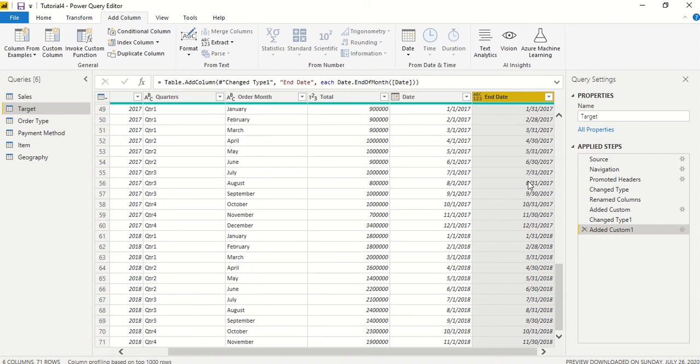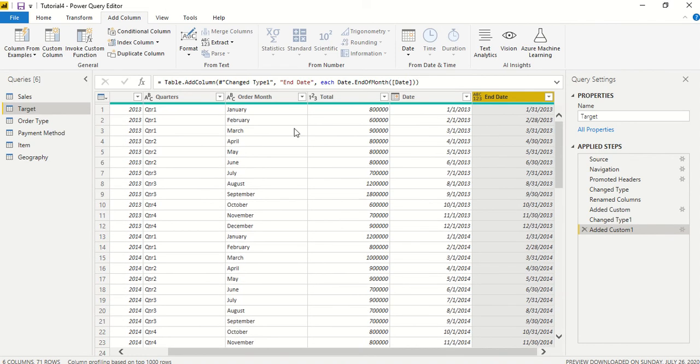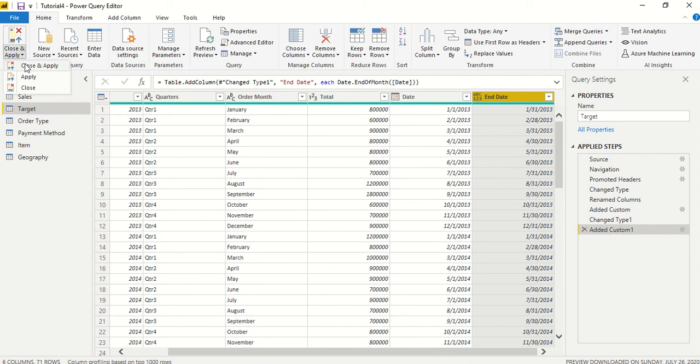You can see these seem correct. Okay, so we are done. Now we go ahead and say File, Close and Apply.